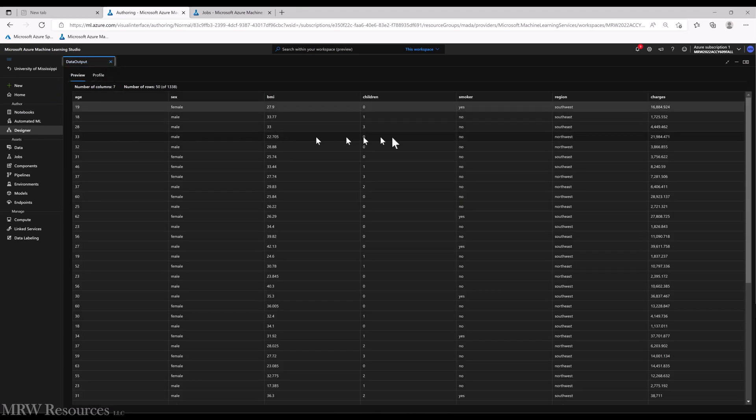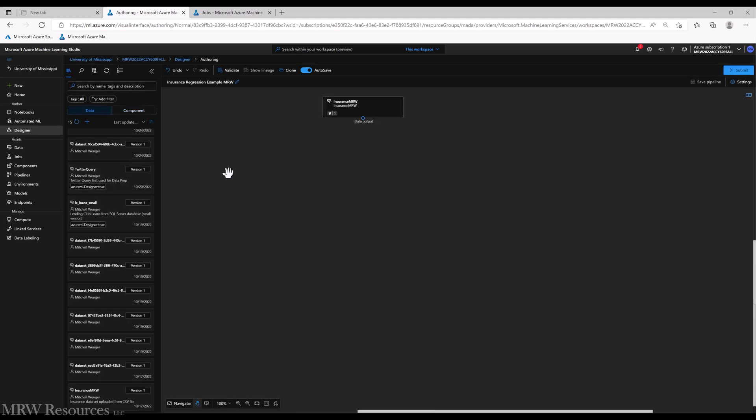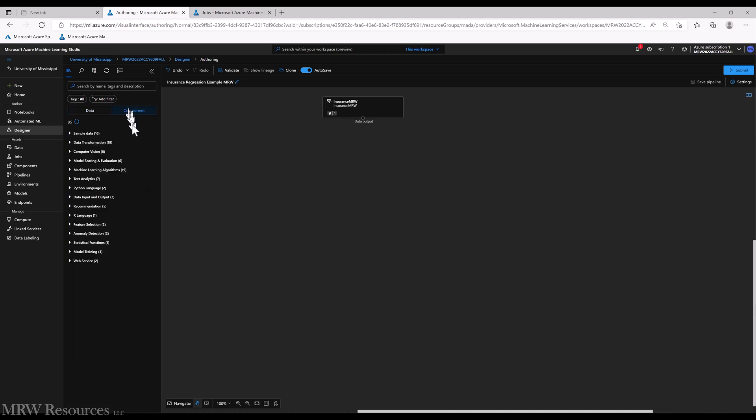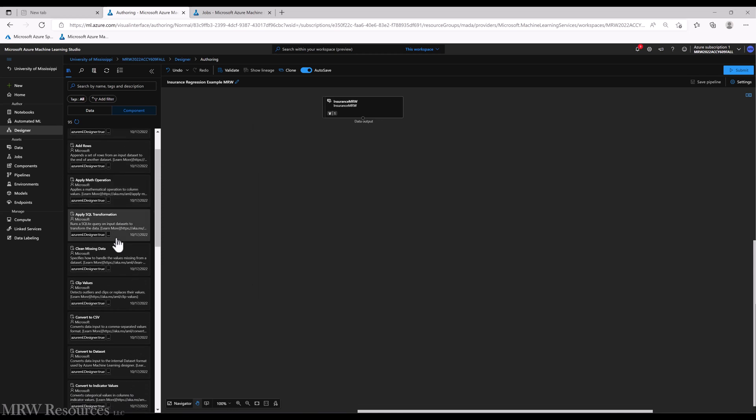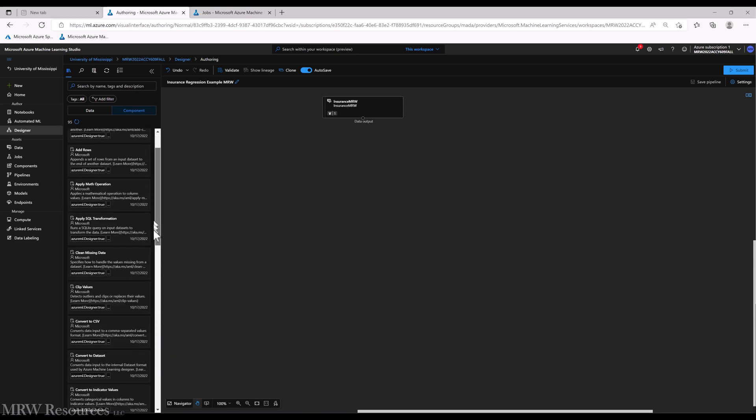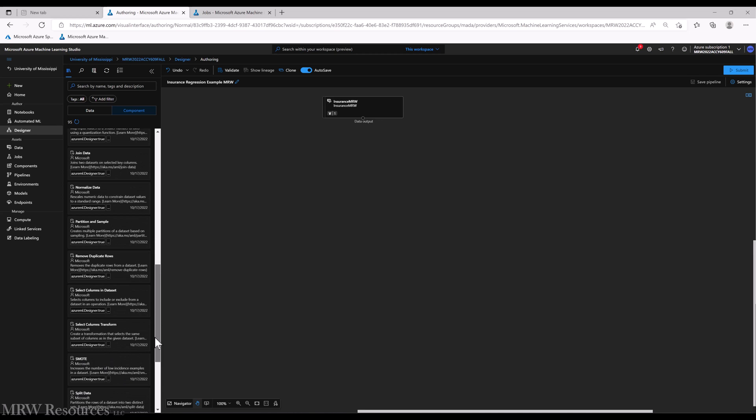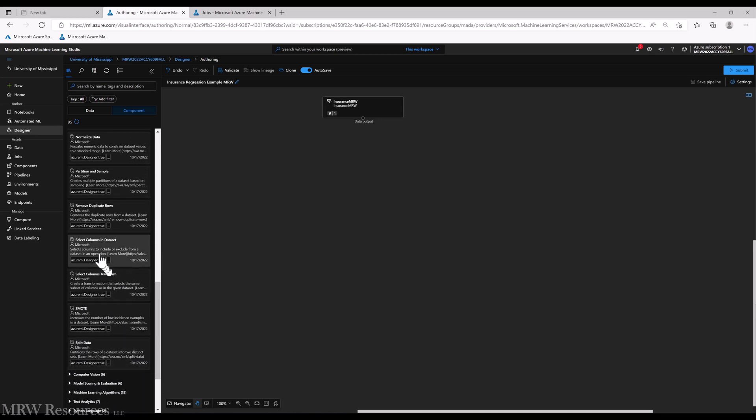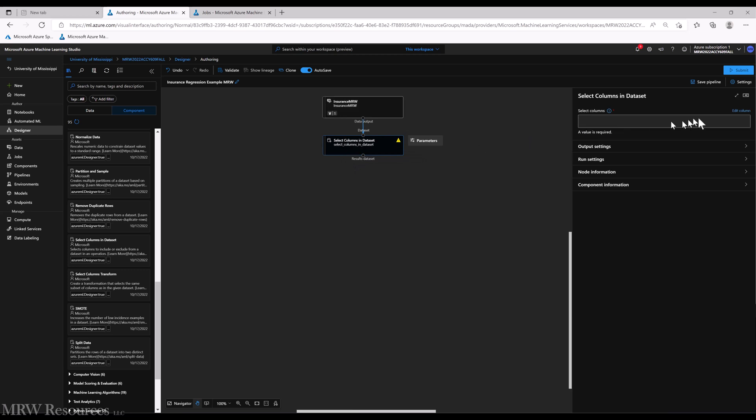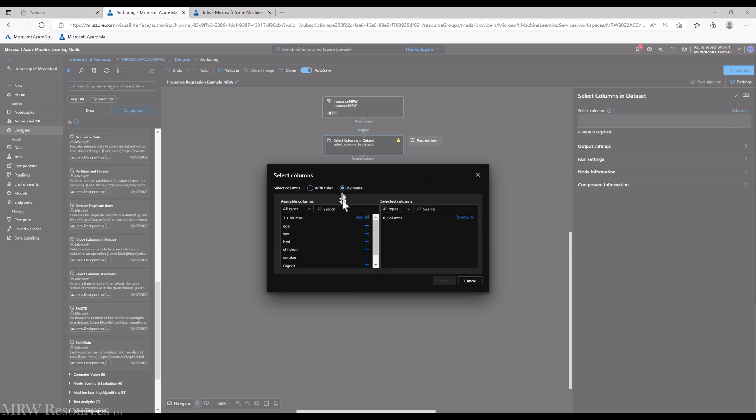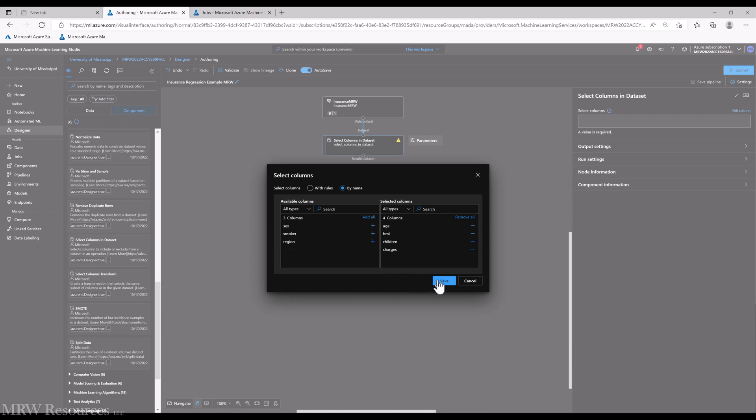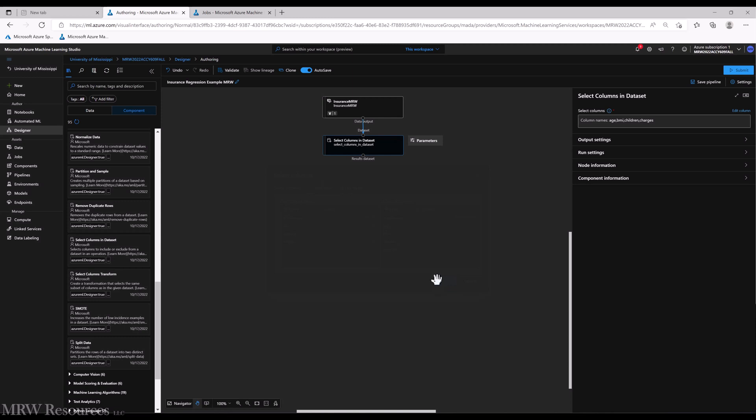All right, so age, BMI, children, and charges. Let's remember them, we're going to build a regression. So let's start off by going into our data transformation batch of components and we'll choose Select Columns in Dataset. The first thing it's going to ask for is what is the column that you're looking for. We can choose them by name, so I want age, I'll bring that in, I want BMI, I want number of children, and I want charges.